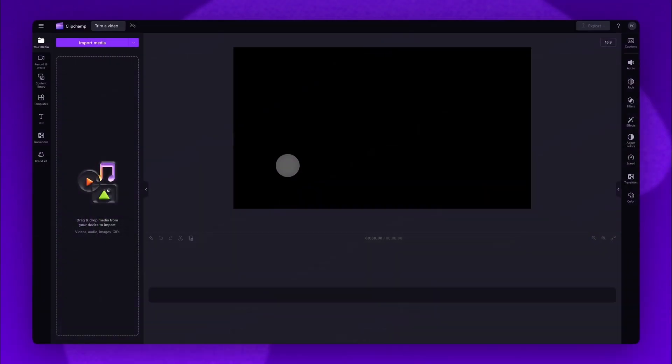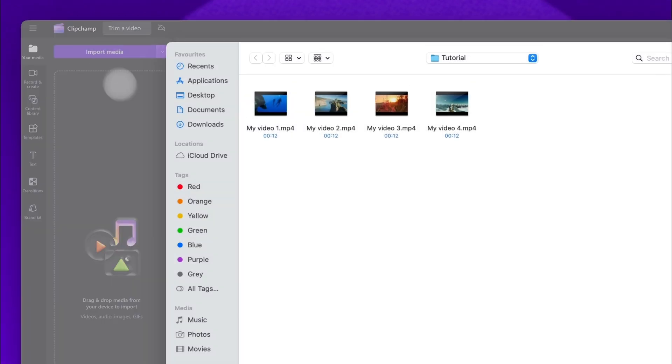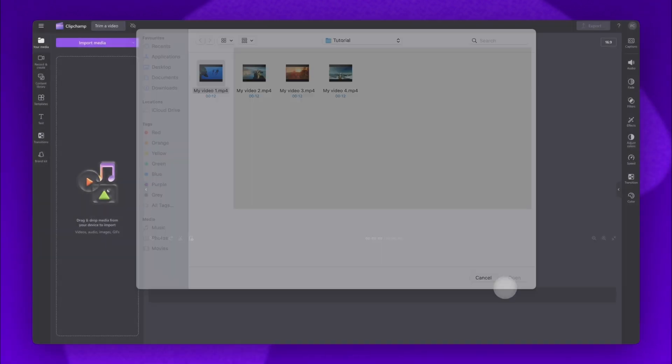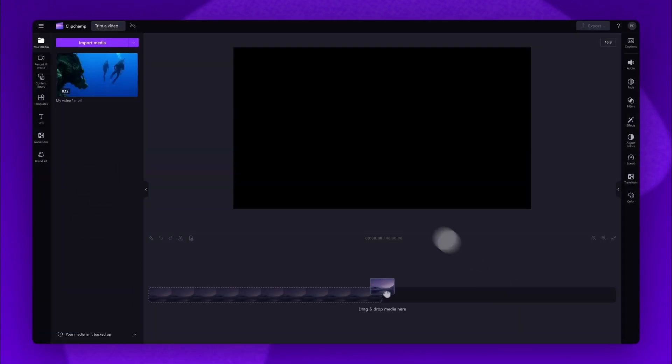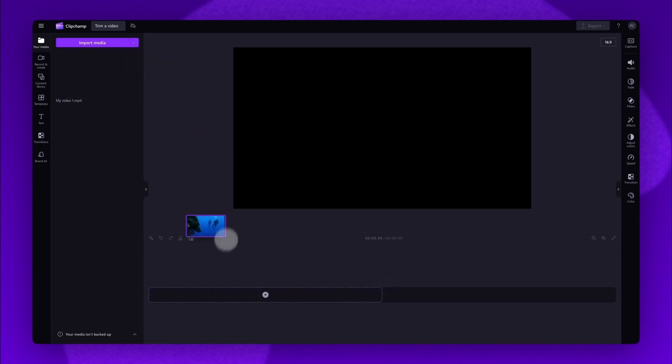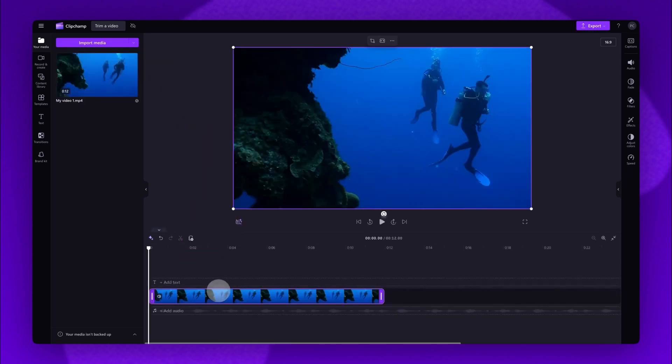The first thing you'll need to do is import the video you want to trim. Do this by clicking on the import media button, selecting the asset and then hitting open. It will load into your media library here. Now add it into your timeline by dragging and dropping it in just like this.